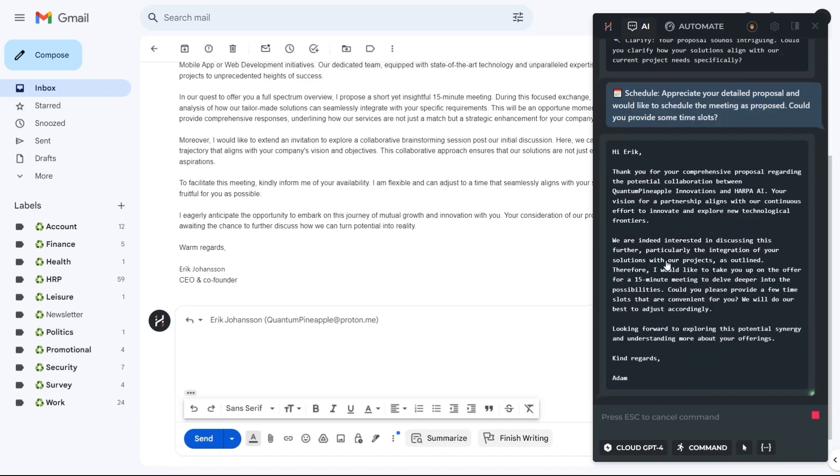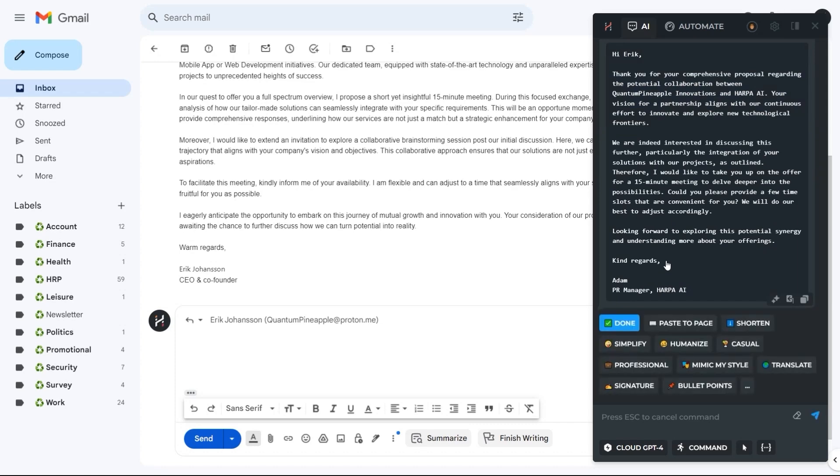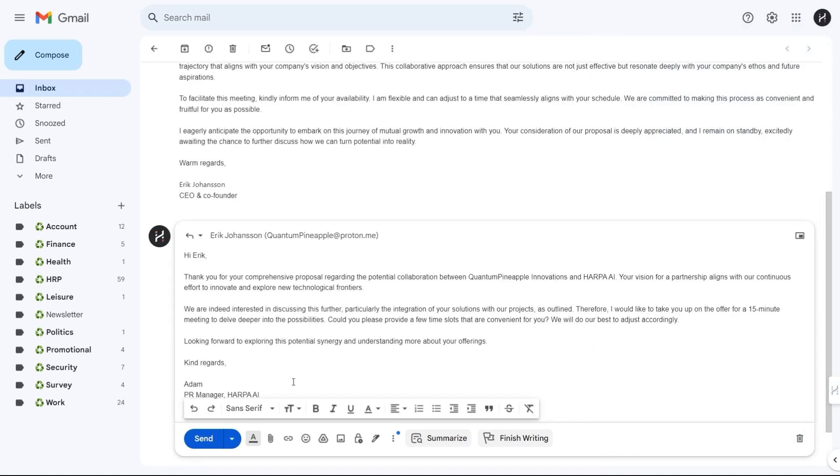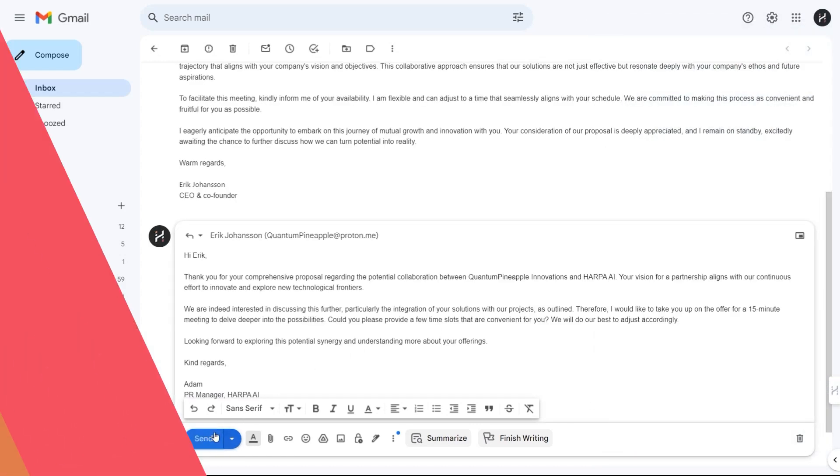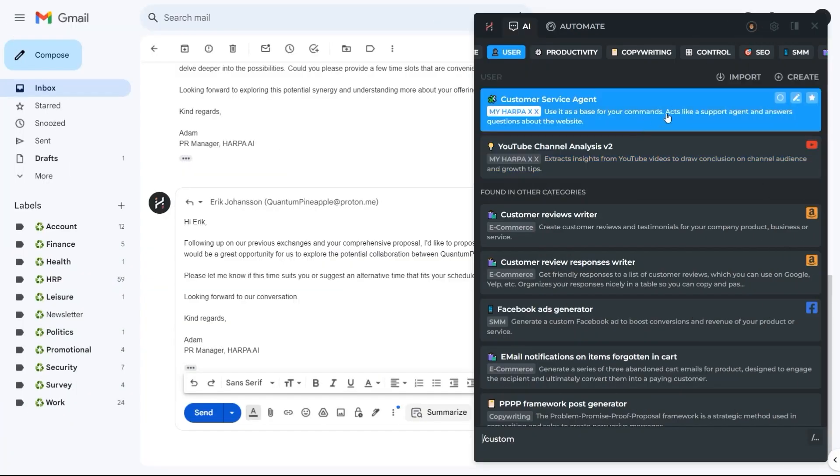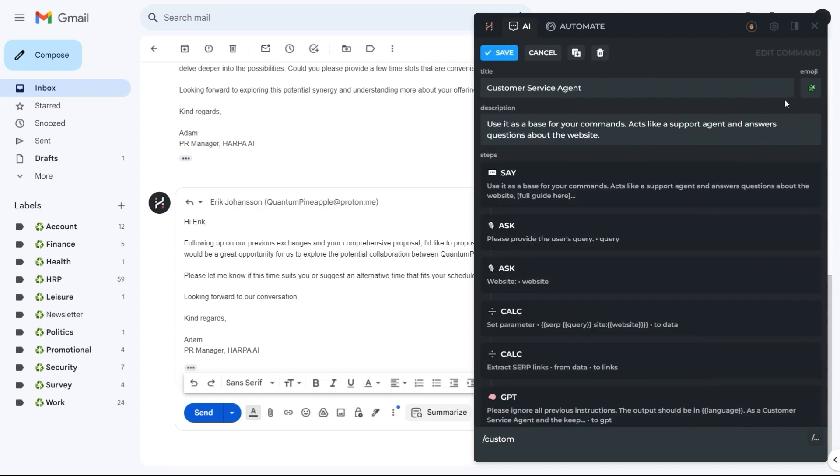Harpa will automatically write a reply for you using the tone you've set previously. Open any custom command and you'll see a play button for each step.